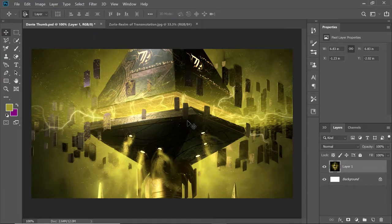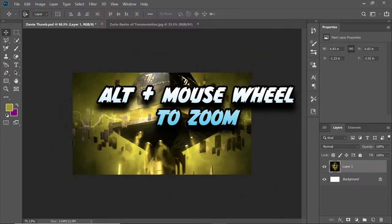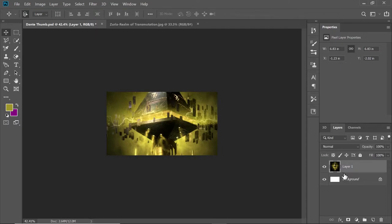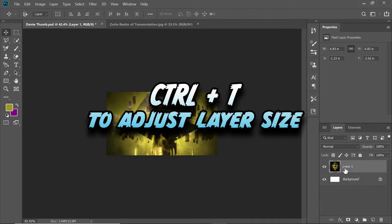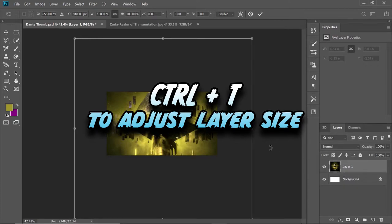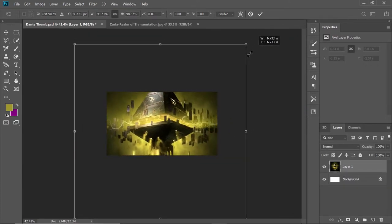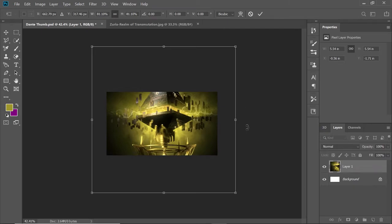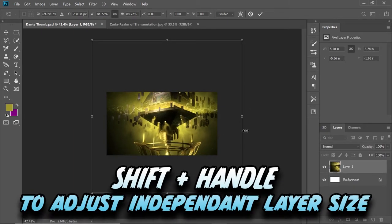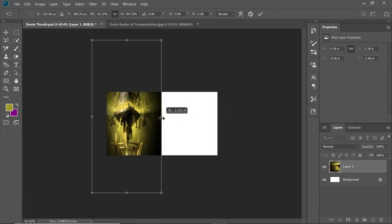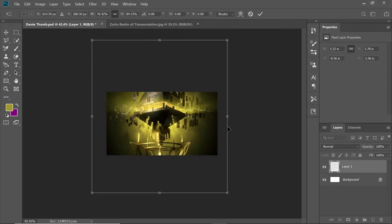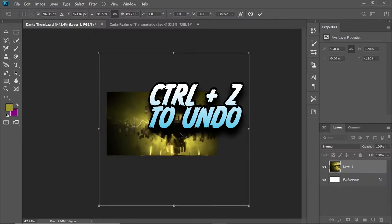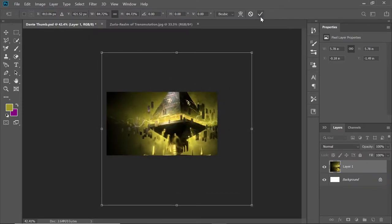If I wanted to adjust the size of this image, you hold Alt and use your mouse wheel to zoom in and out. If I wanted to resize it, you hit Control-T while you have this layer selected and it will let you resize the image any way you want. I'm going to hit Control-Z to undo, and we're just going to use this image in the background. I'll set it right here and zoom back in.